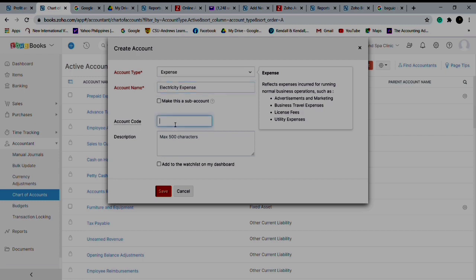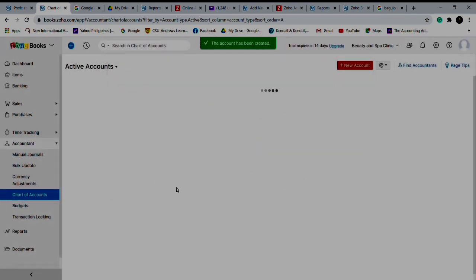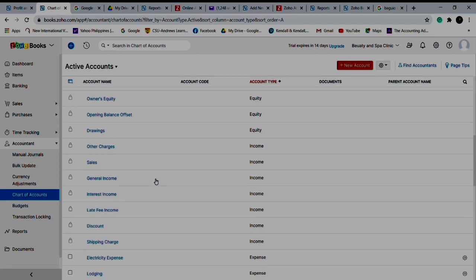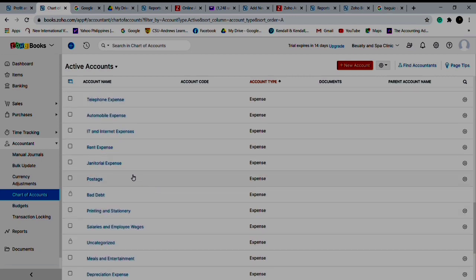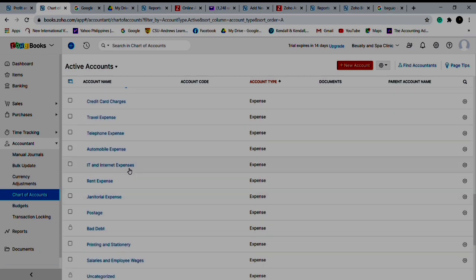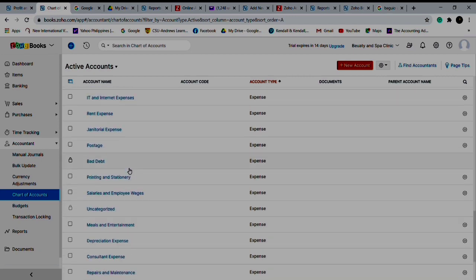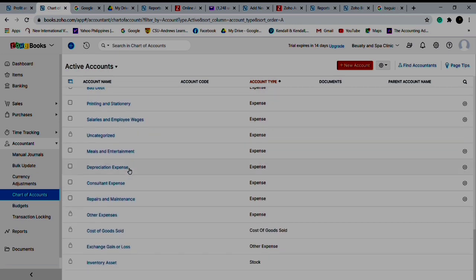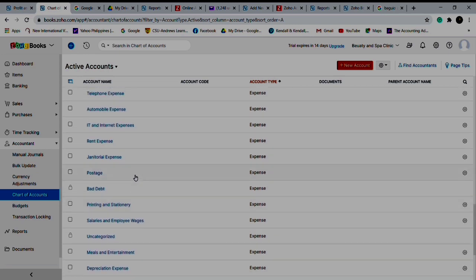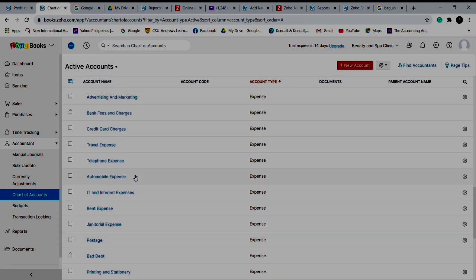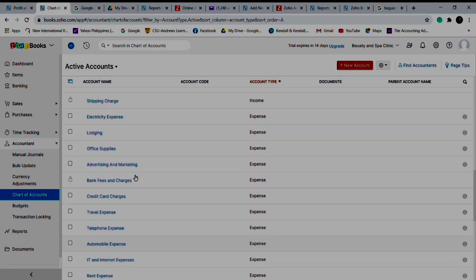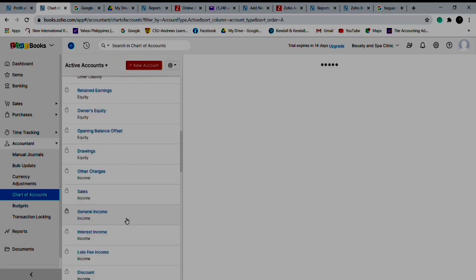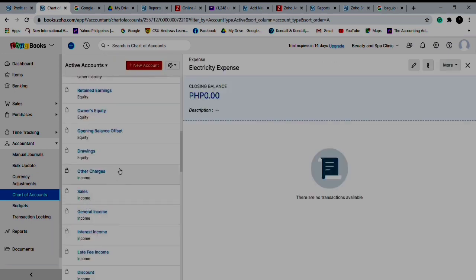It's not another asset because it's an expense. So it's expense: electricity. You'd like to trace your electricity expense separately so it's material to you. Save. And we check, and here it is - electricity expense.